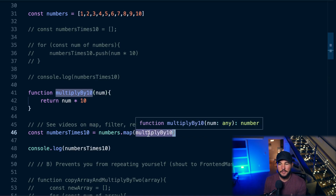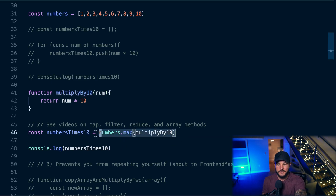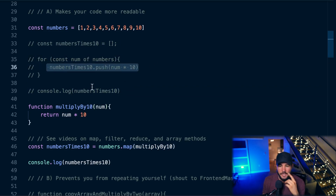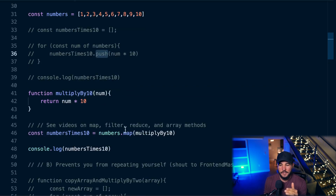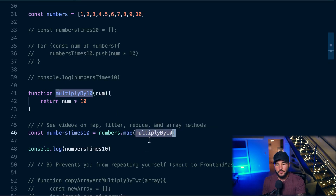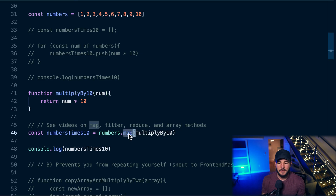Map takes a function as a callback. It's going to pass each number of this array into the callback function and create a brand new array, manipulating each value based on what function you pass in. You get the very same result — numbers multiplied by 10 — but this is much more readable. All I do is call numbers.map and pass in instructions. Reading 'numbers.map multiplyBy10' is pretty self-descriptive, whereas with the for loop, you have to mentally enter it and think through each iteration.